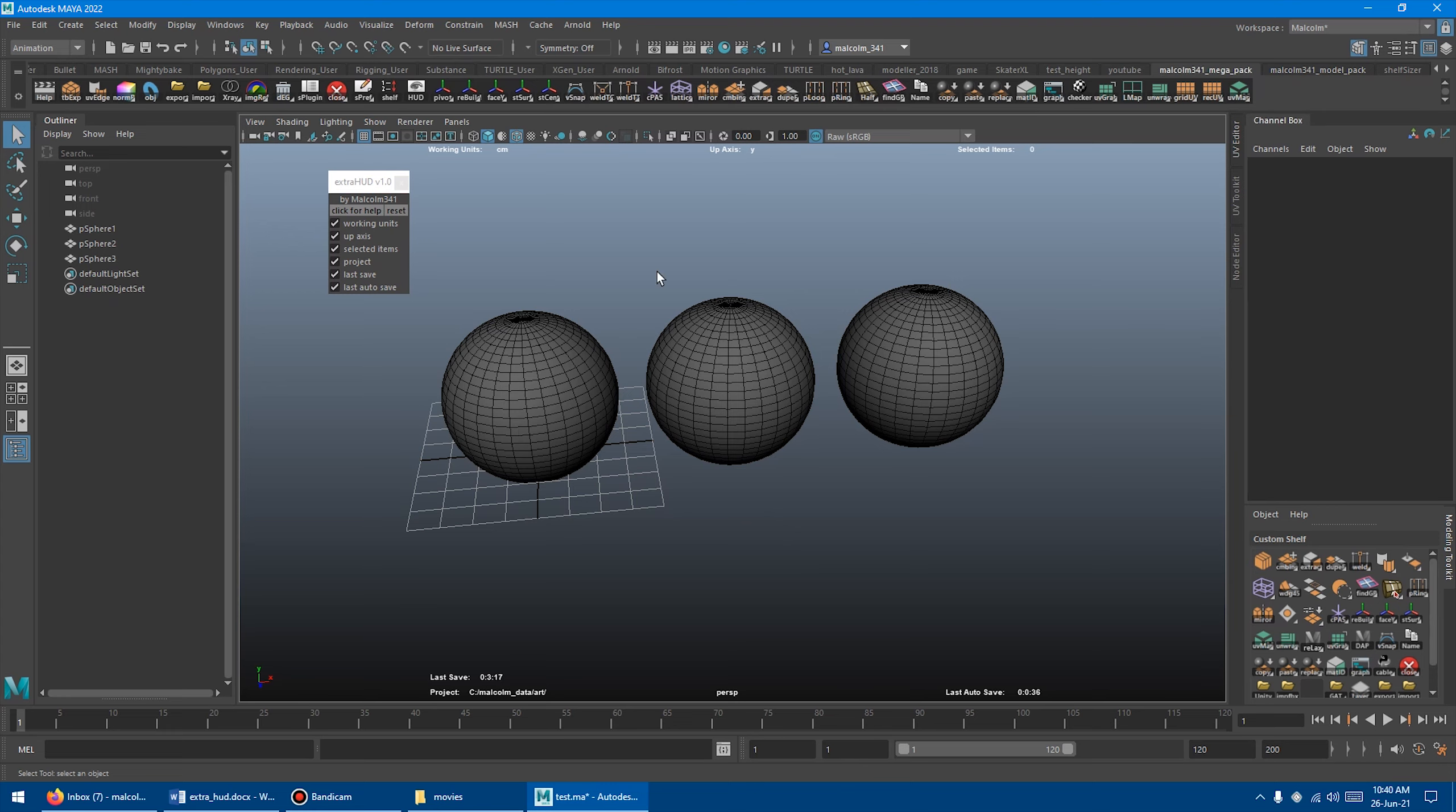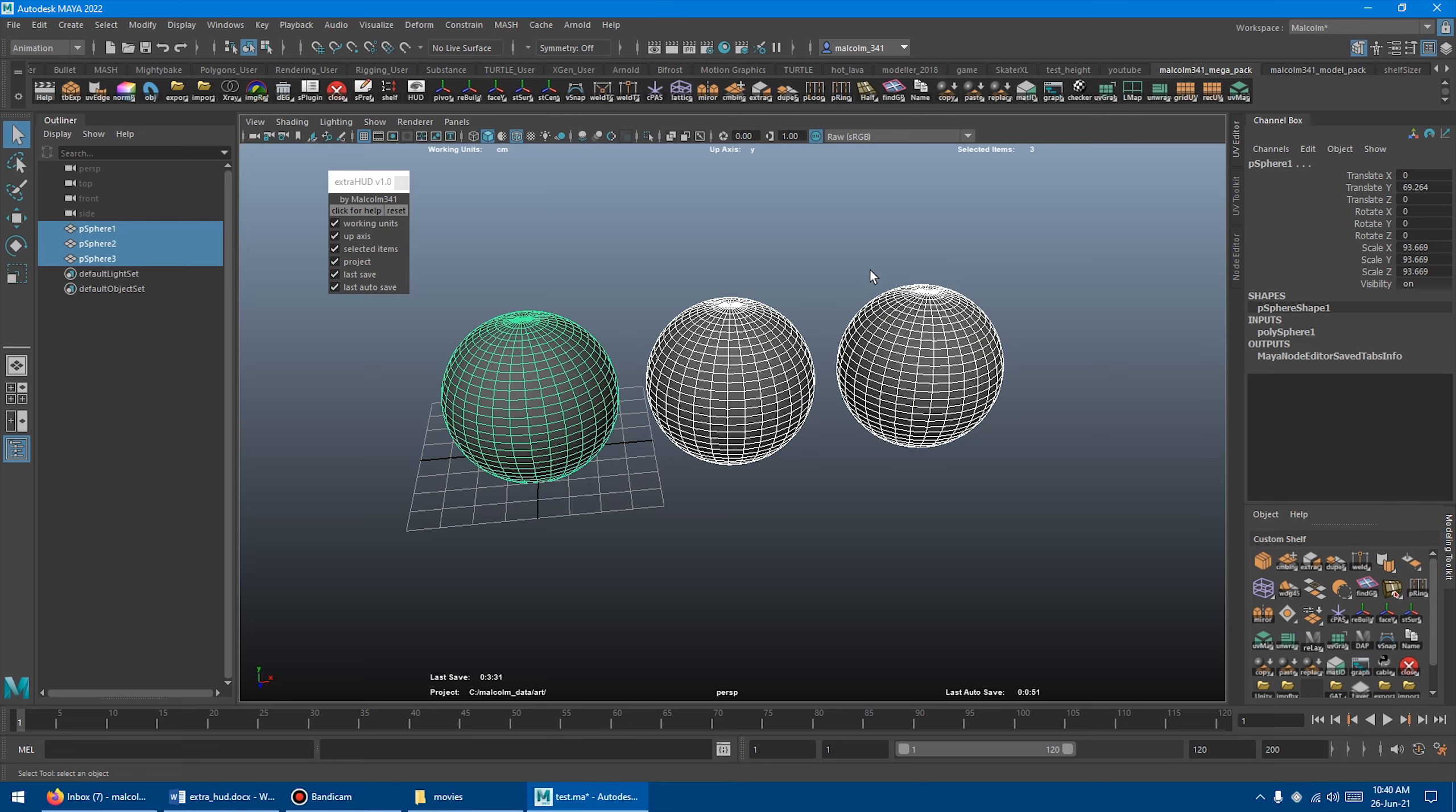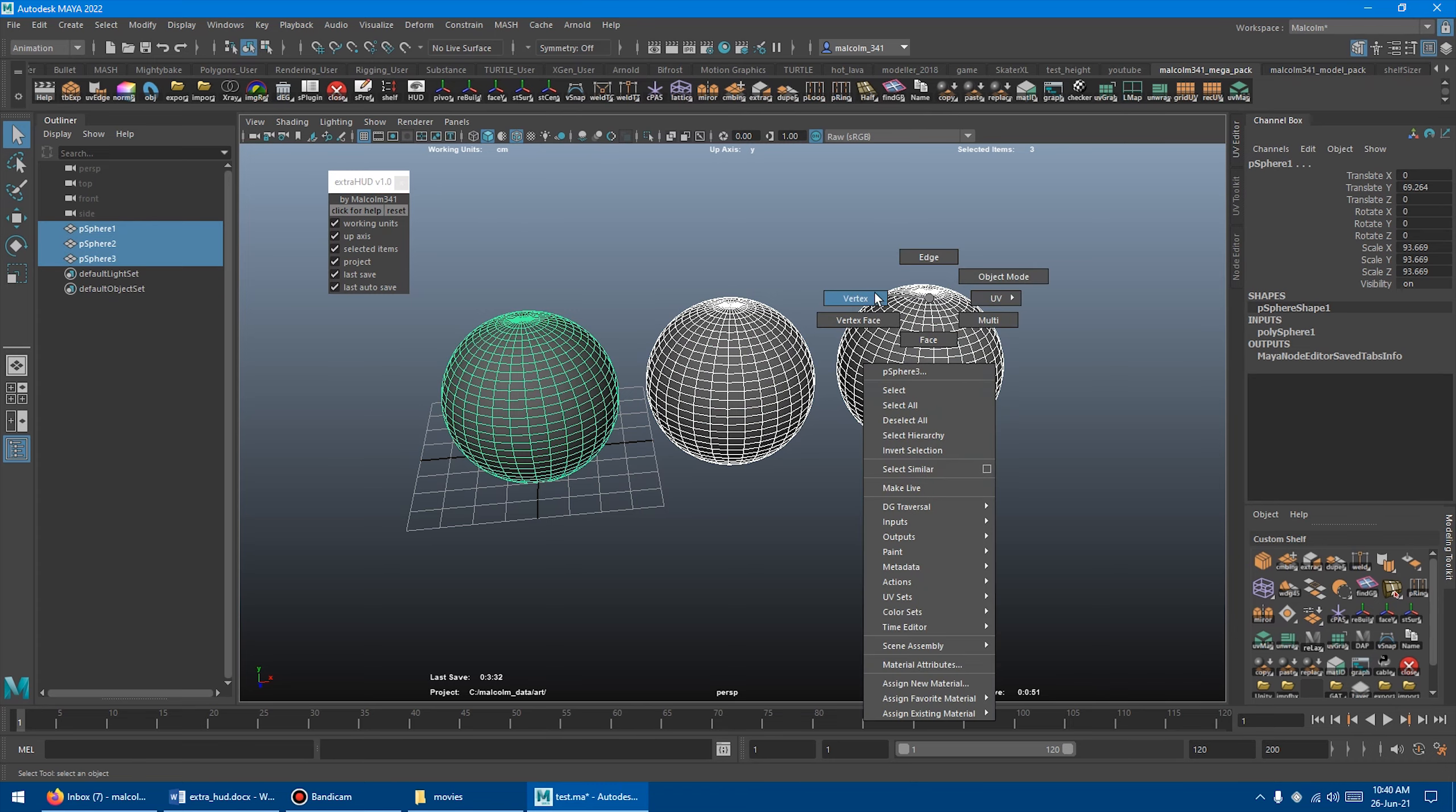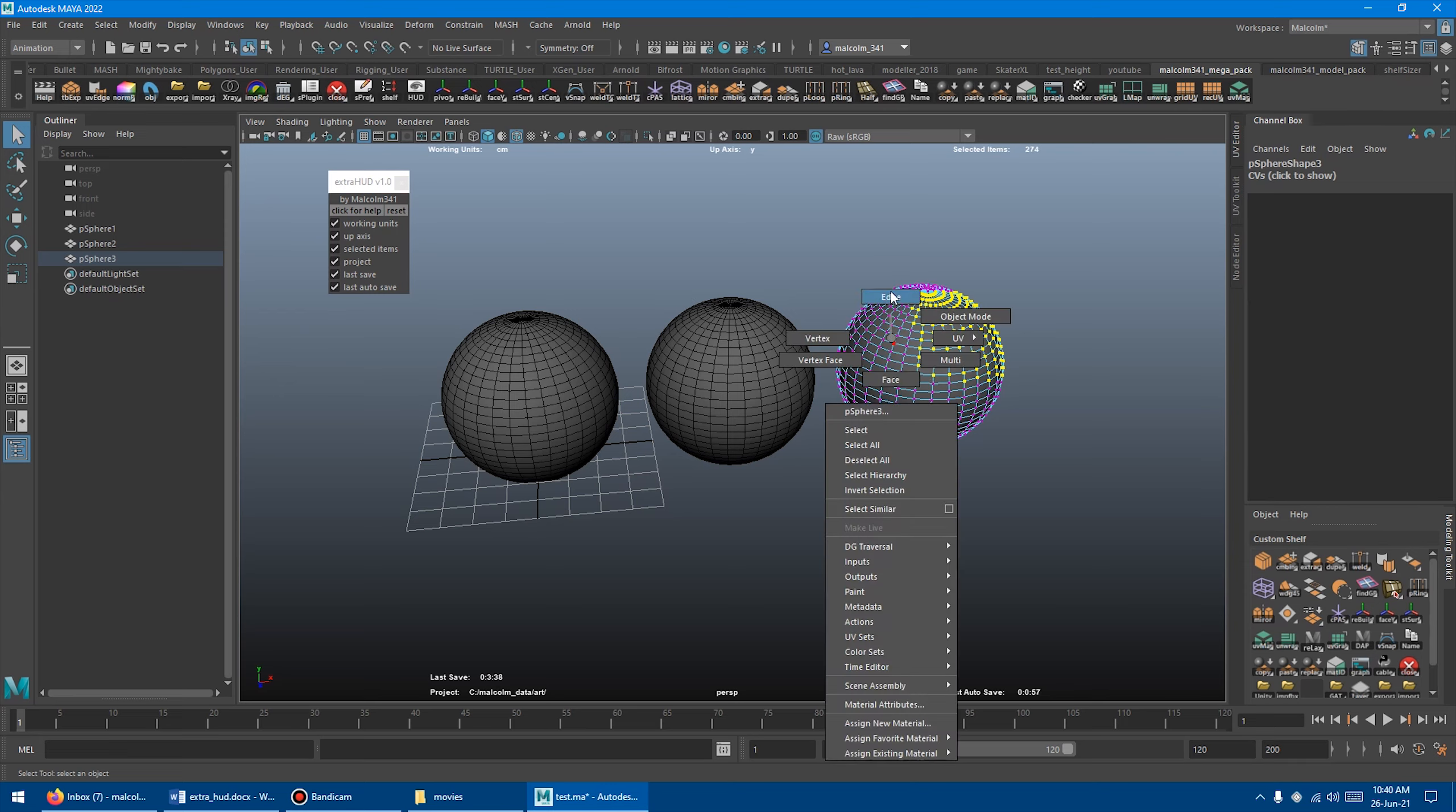So pretty cool stuff. I think these are going to be really helpful. I know that the working units is something a lot of people have requested because there's a lot of people using Maya that are working in feet and inches, and they're constantly switching between the two. I personally really like the selected items. I'm going to use that a lot.